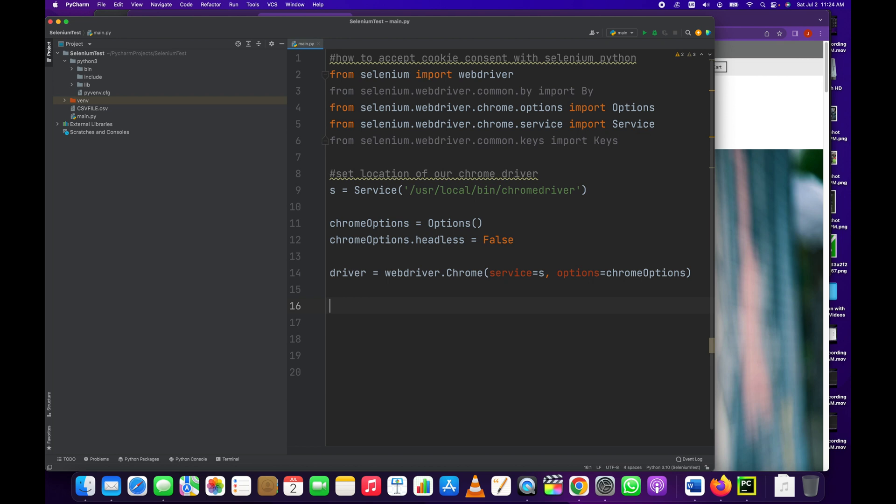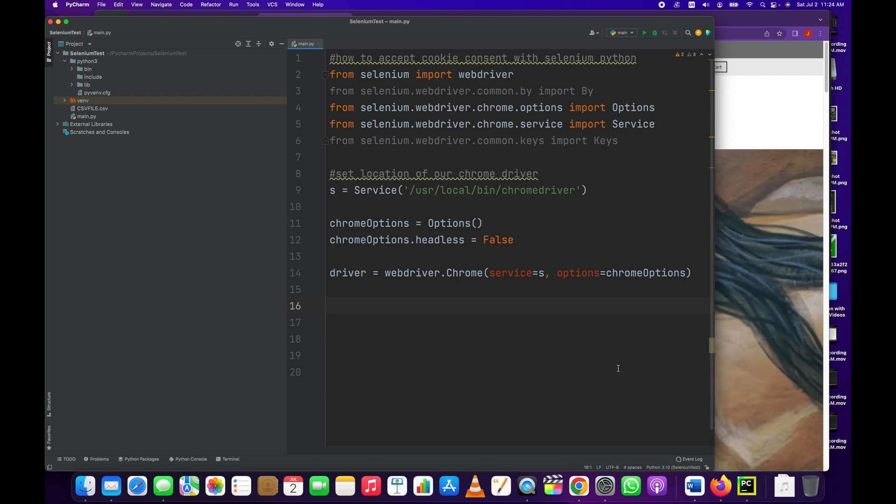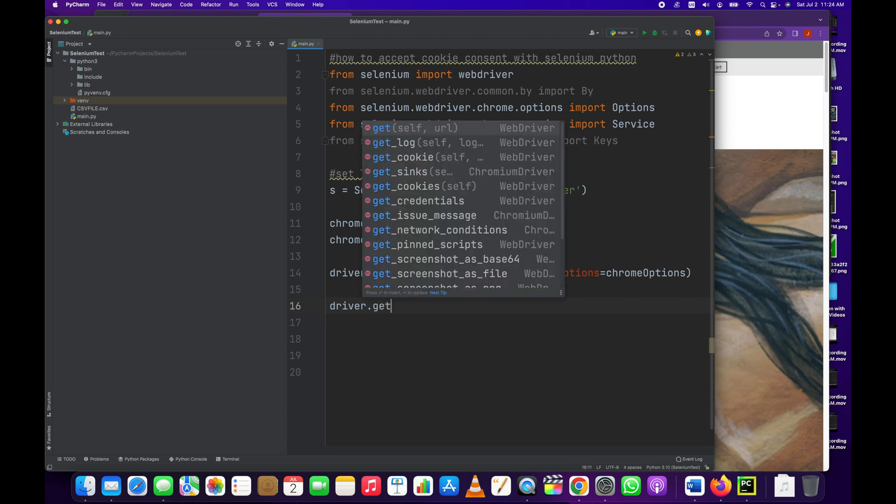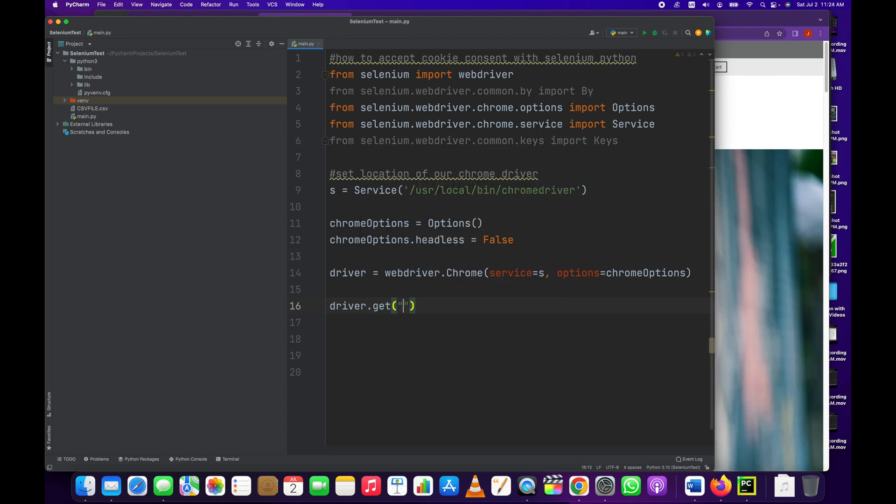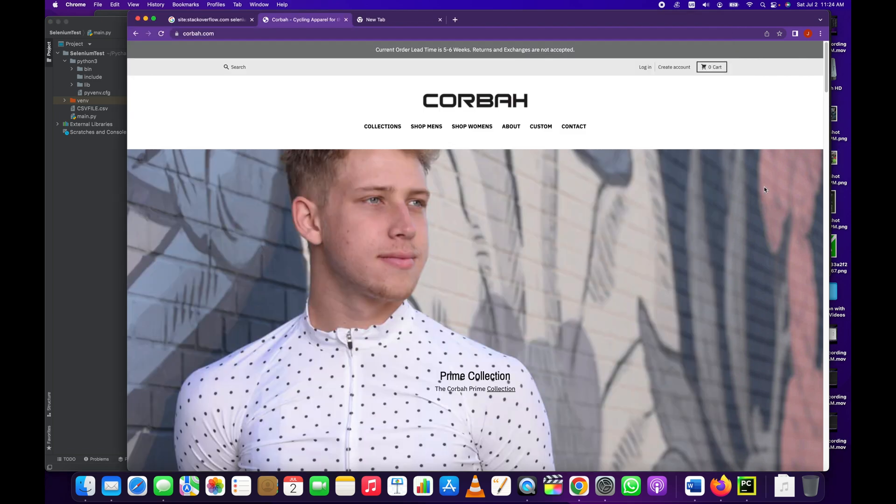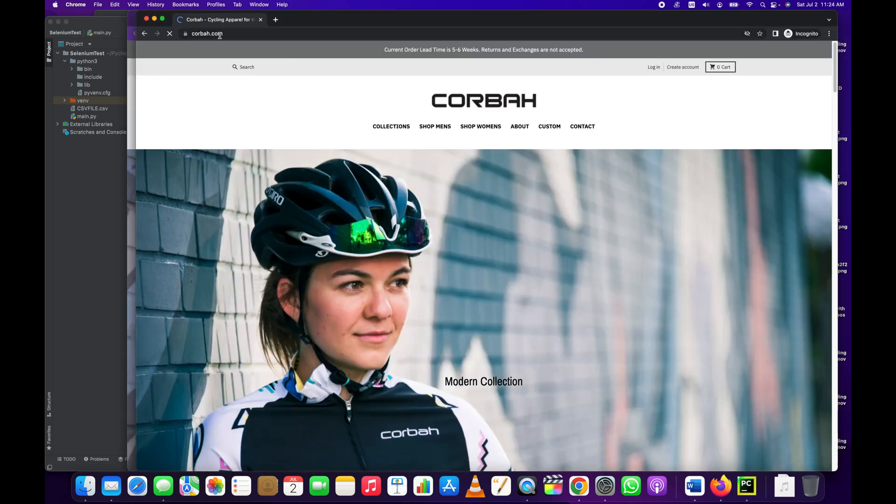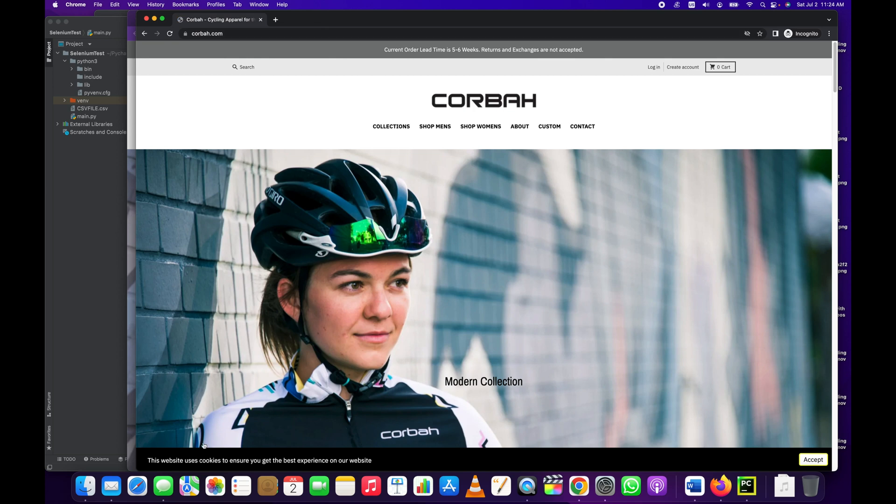There you go. Now we have everything set up to create our chrome driver. So driver.get - and this is going to be our target page. This is where we're going to be clicking the accept button, the consent button for cookies. So here corbin.com, we go to it, you can see this.